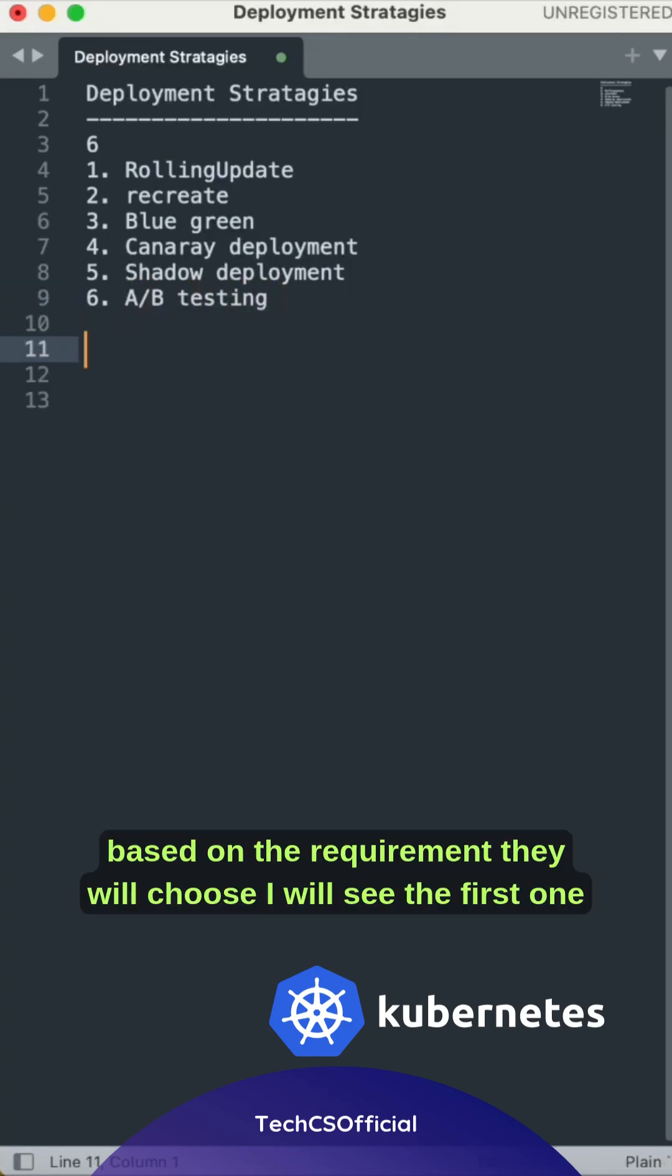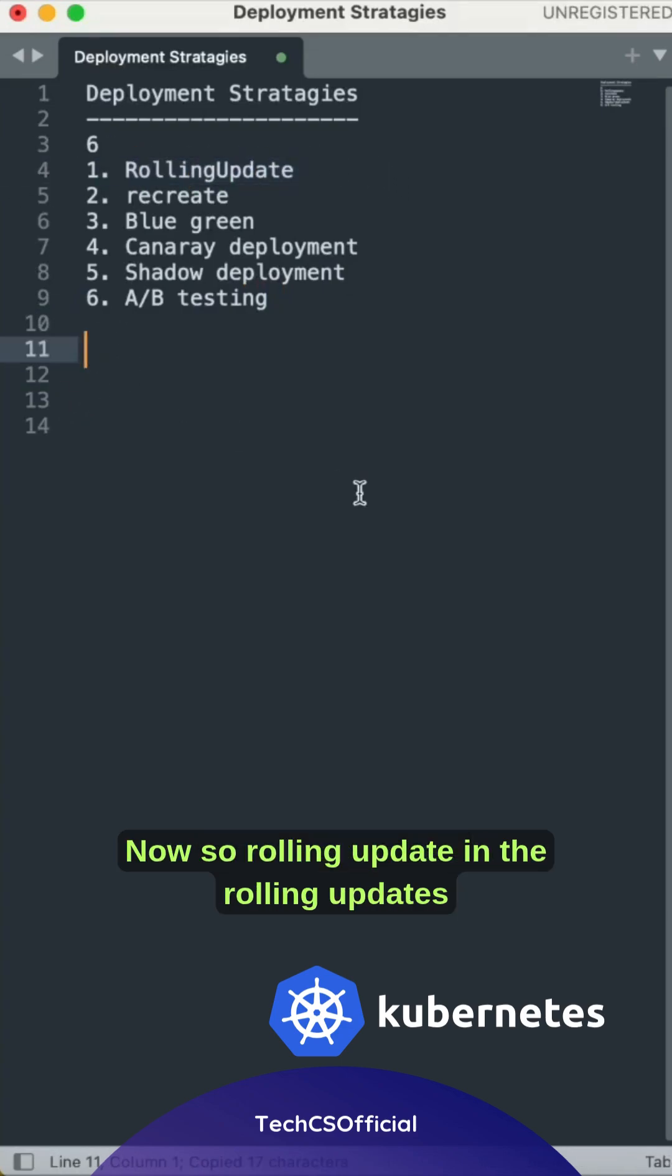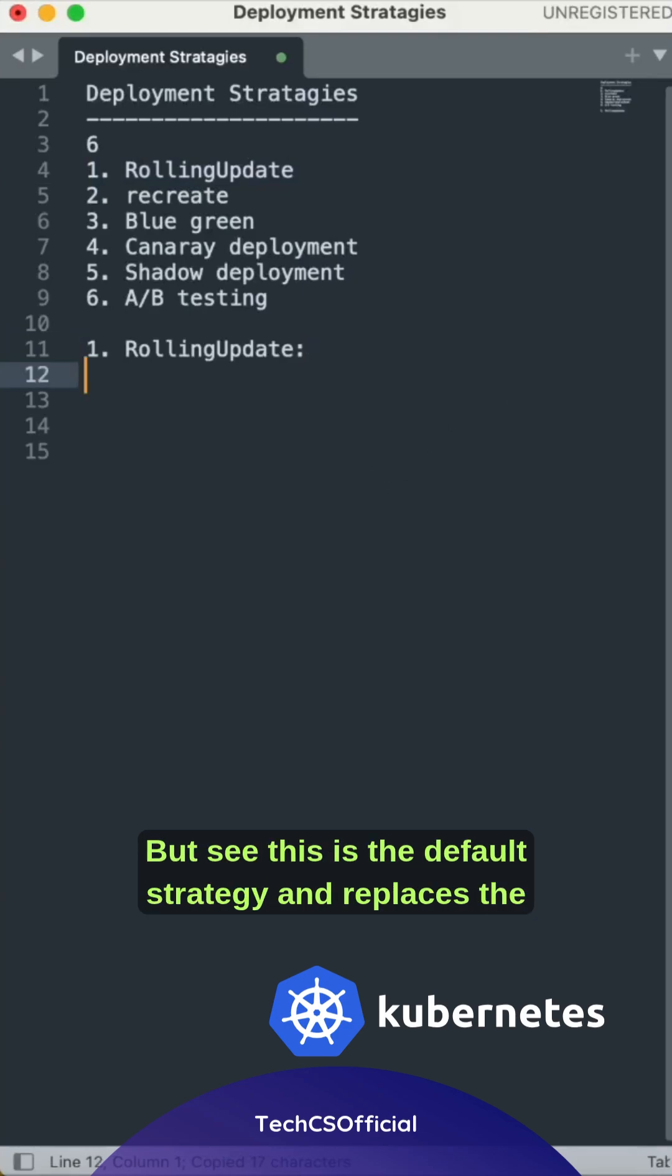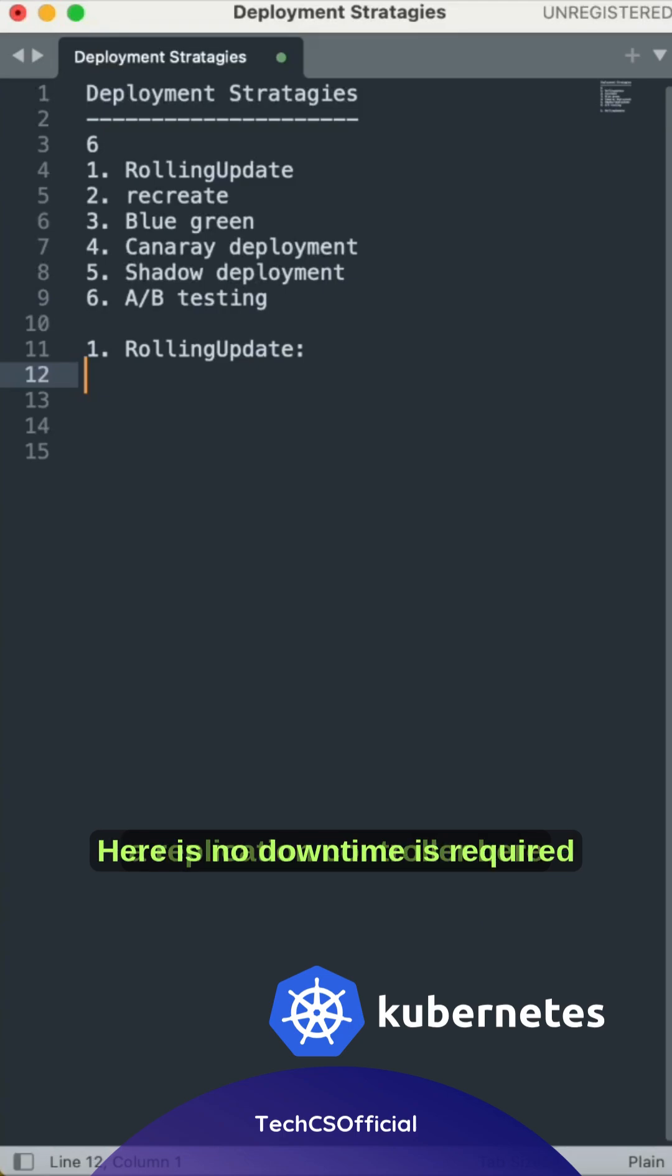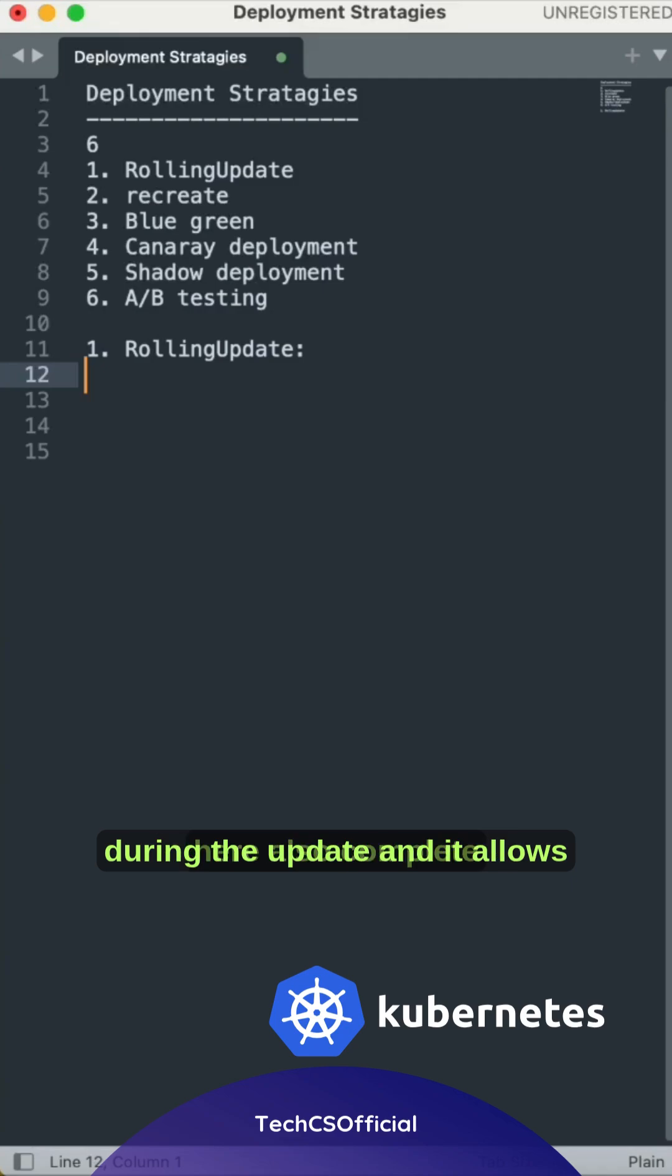Based on the requirement, they will choose. Let's see the first one. Rolling update is the default strategy and replaces old pods with new ones. The main advantage here is no downtime is required during the update, and it allows monitoring during rollbacks and rollouts.